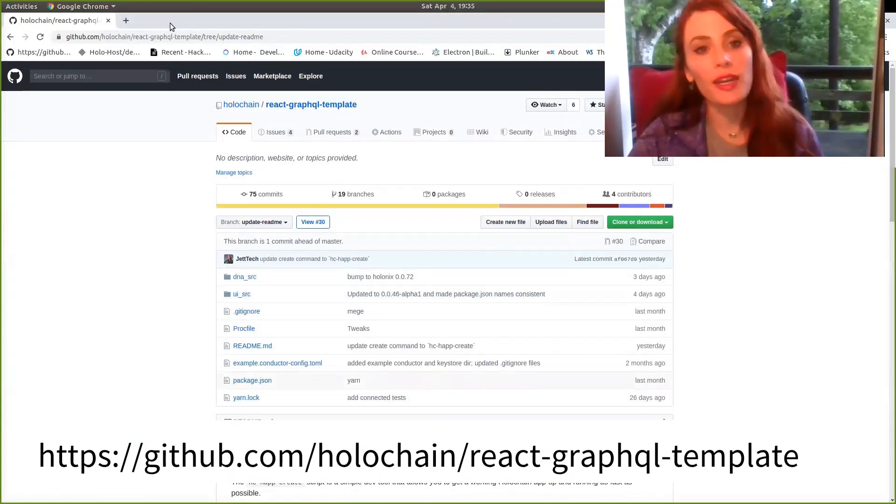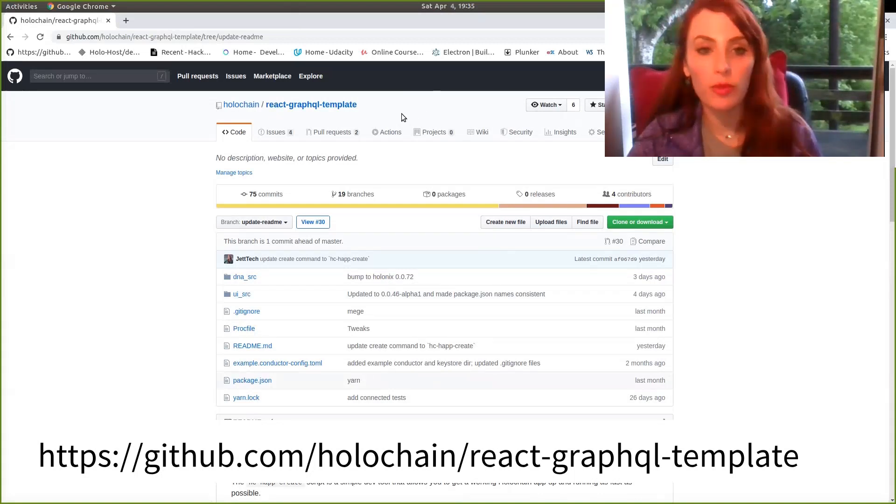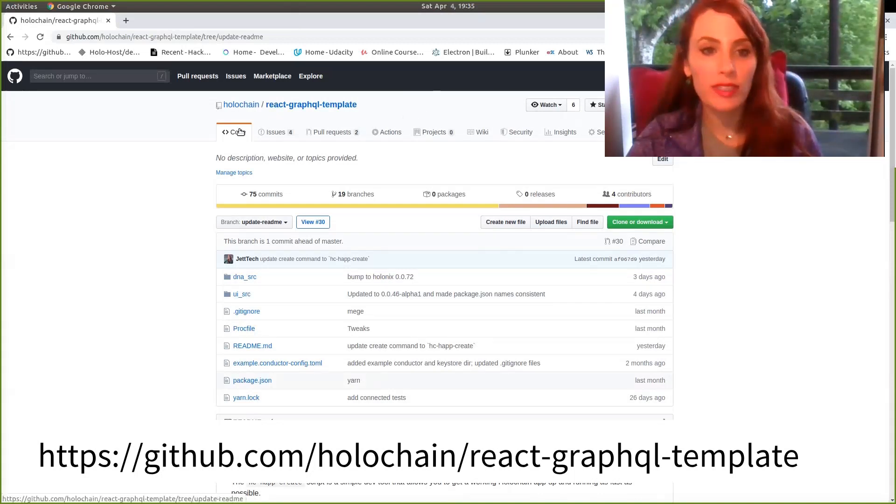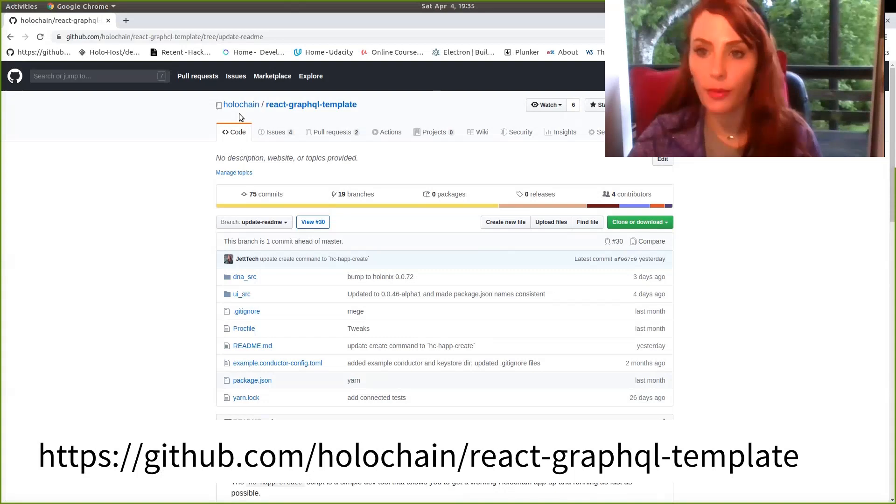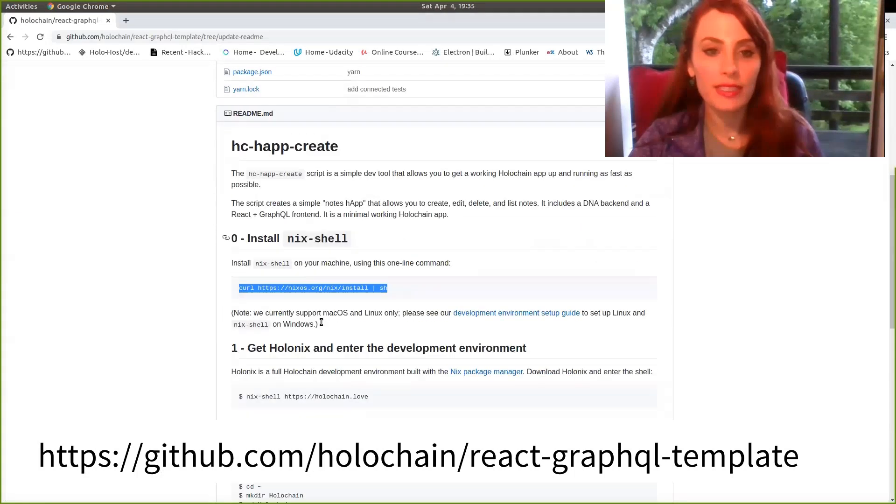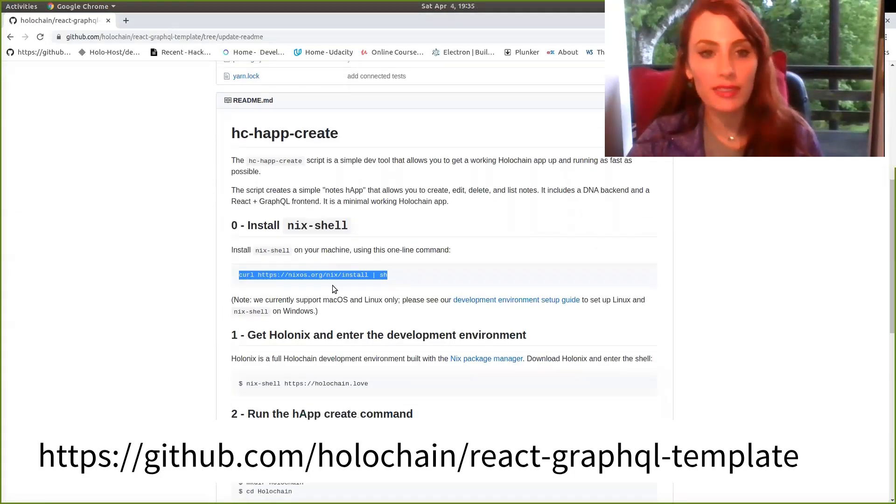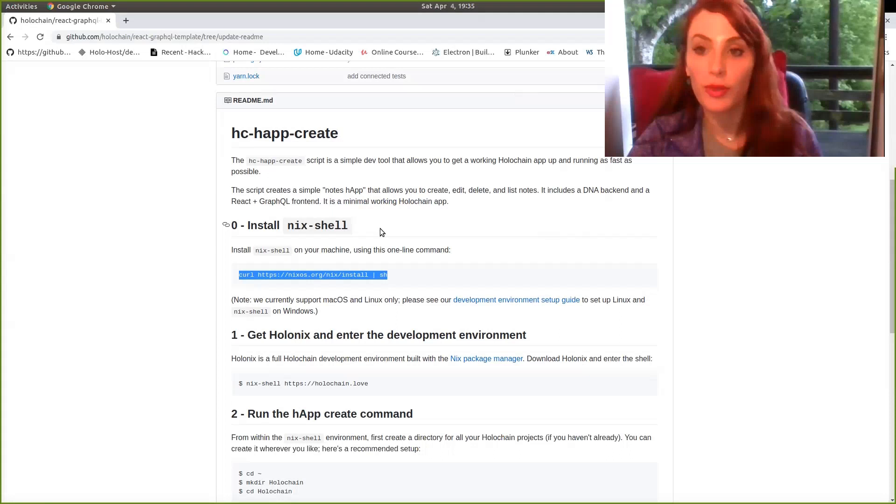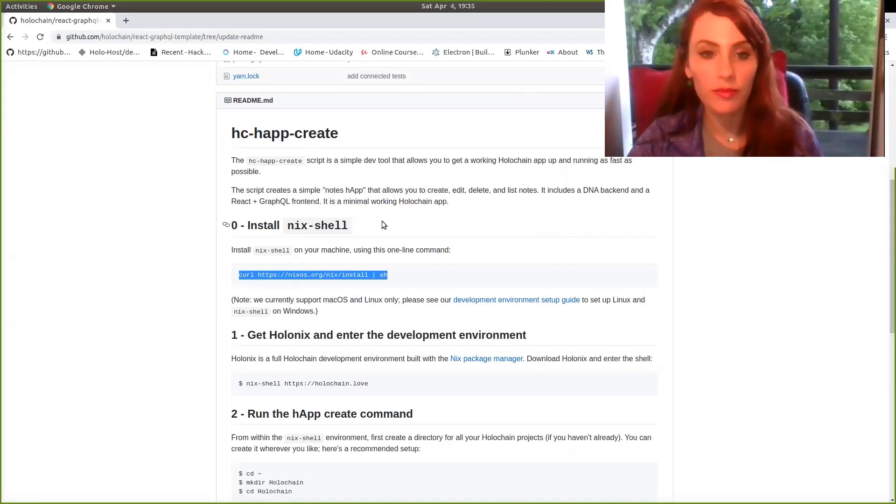Alright, so here we are located inside of the React GraphQL template repo. You can find this repo inside of the Holochain organization in GitHub. We'll be referencing today the list of commands that are already available for reading inside of the README.